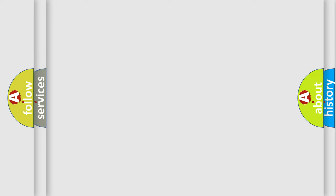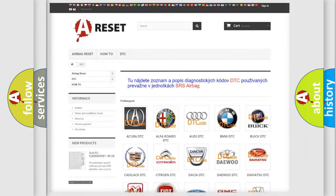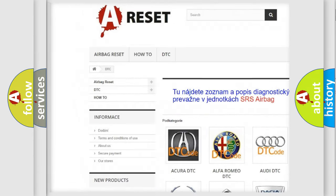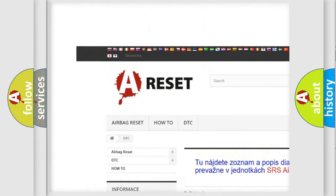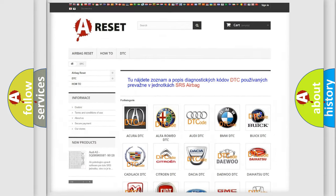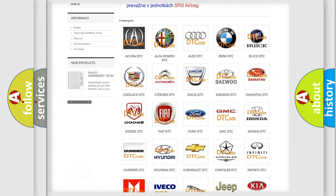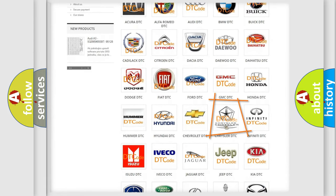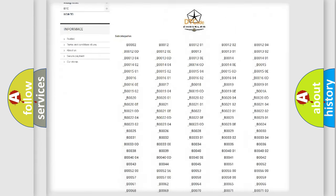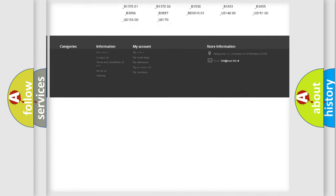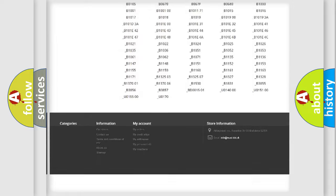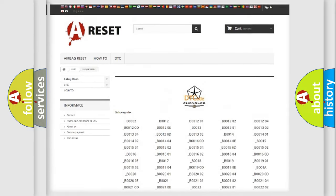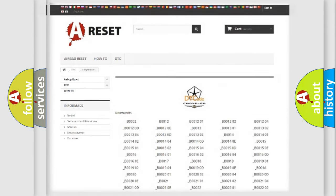Our website airbagreset.sk produces useful videos for you. You do not have to go through the OBD2 protocol anymore to know how to troubleshoot any car breakdown. You will find all the diagnostic codes that can be diagnosed in Chrysler vehicles, and also many other useful things.